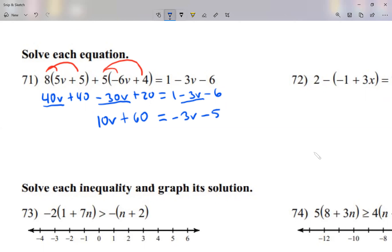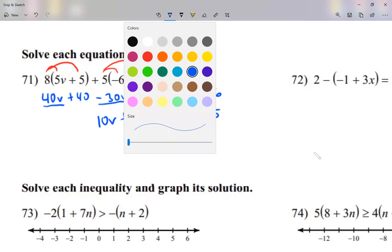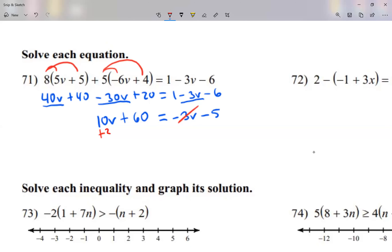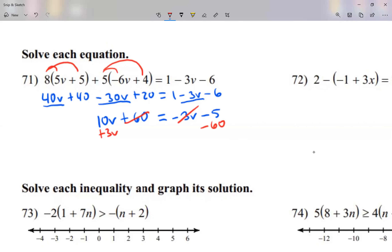Then move letters to one side. So this minus 3V, I'm going to move it over as a plus 3V — don't forget to switch the sign. This plus 60, let me move it over as a minus 60. Letters on one side, numbers on the other side.